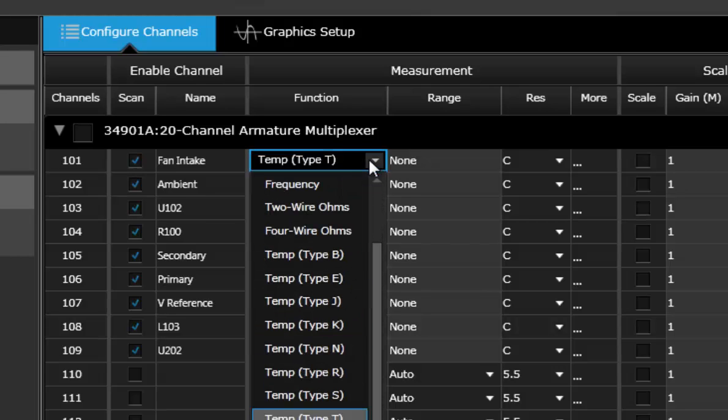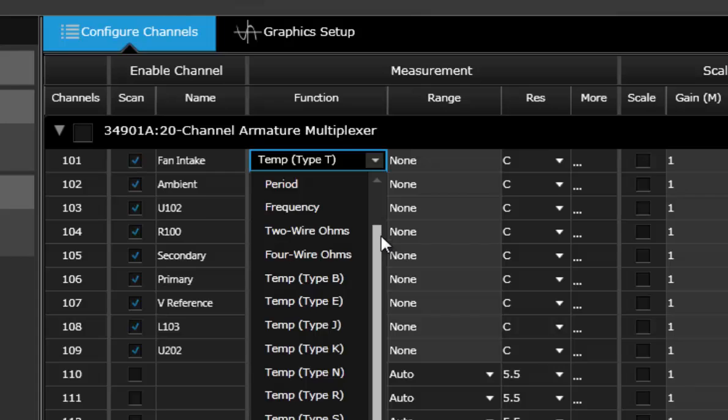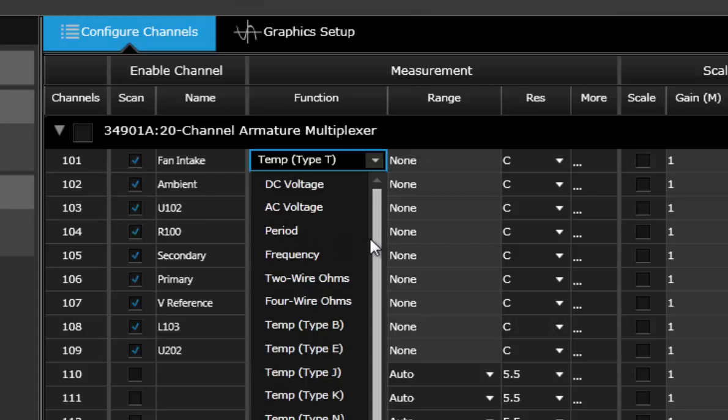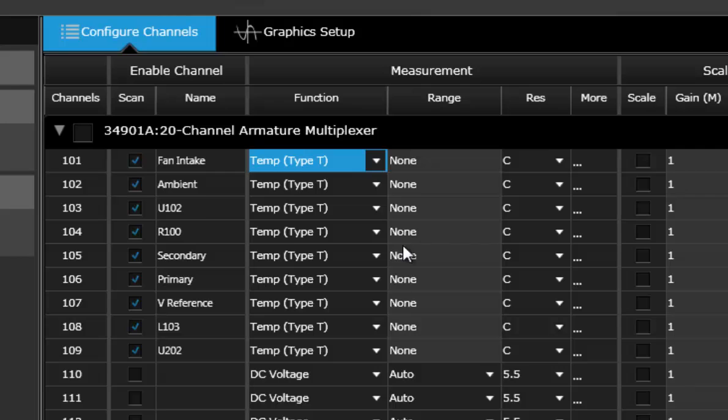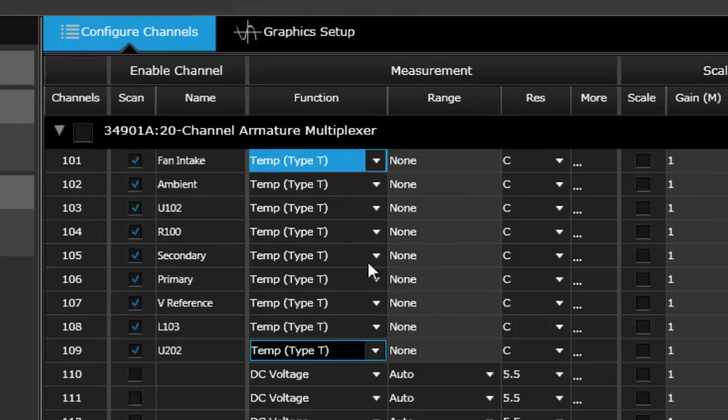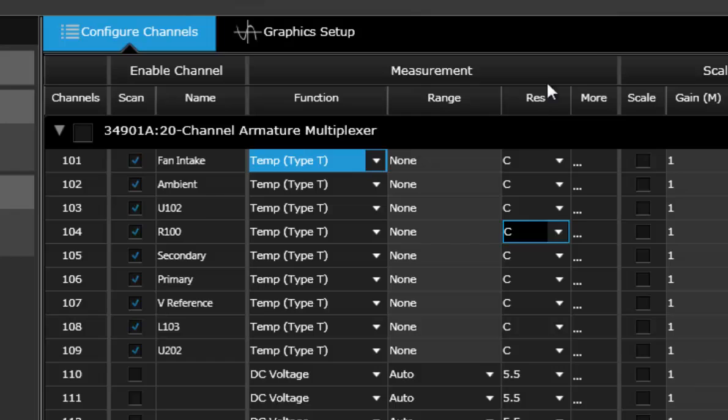Then what I did was I configured the type of temperature sensor that I'm using to be a thermocouple type T sensor and just use that setting for all nine of my channels.